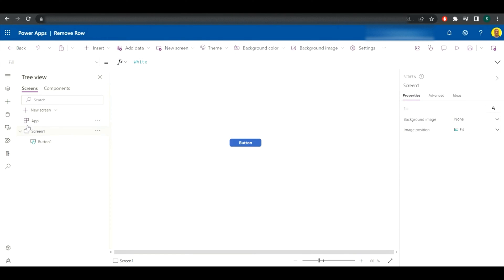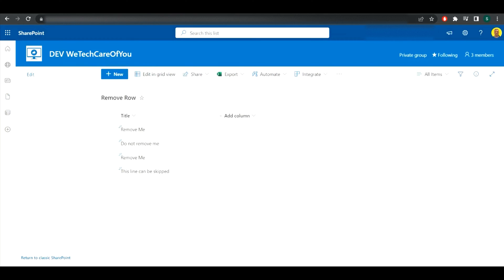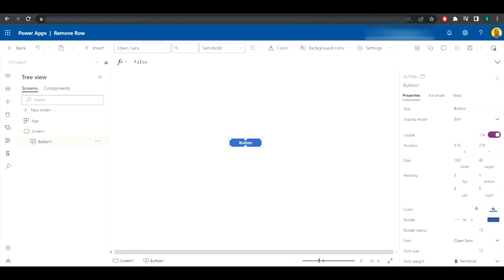I've already connected to my data source of the remove row from SharePoint, and we're just going to add the command into the button on select here. So what we want to do is we're going to use a RemoveIf statement.